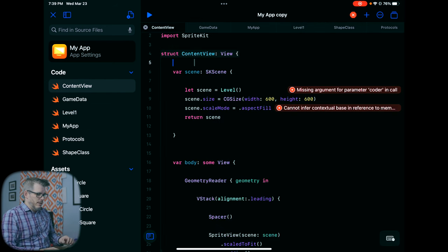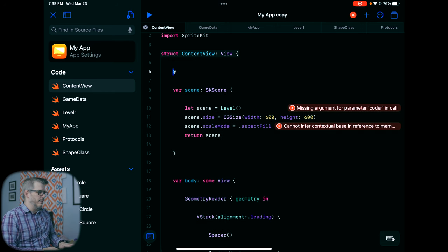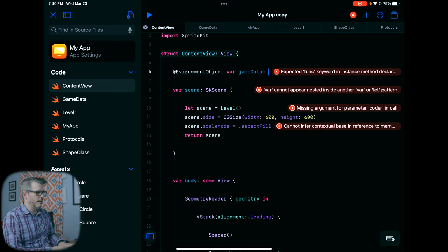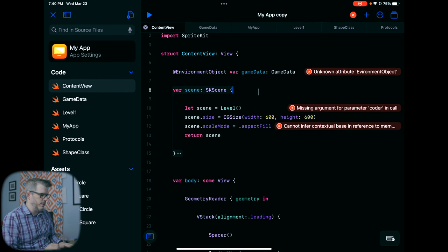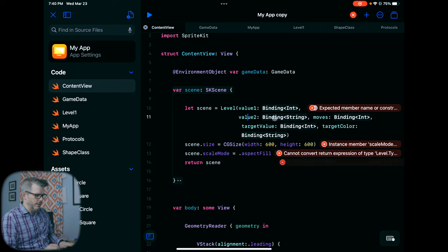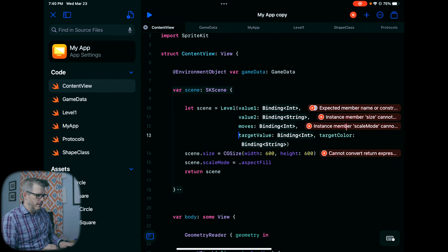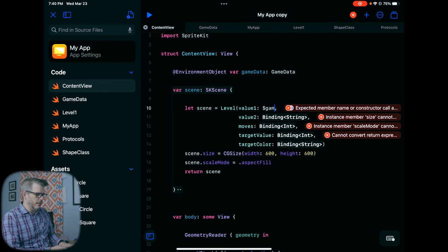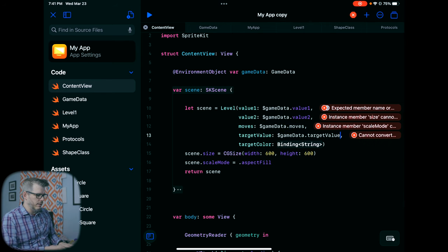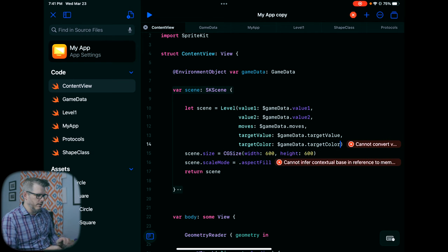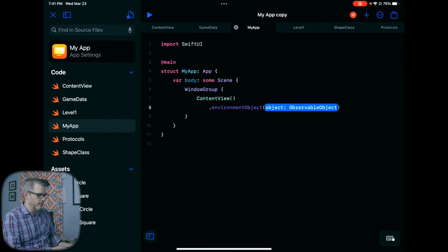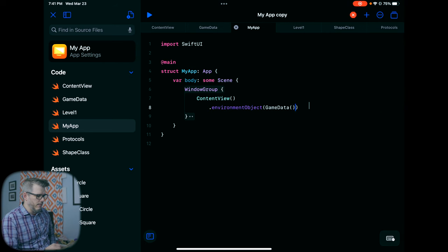We're on the final steps — we just need to hook all of this up in ContentView and hopefully it will all work. The first thing we need to do in ContentView is create an EnvironmentObject so that game data is persistent in the environment and we can see and interact with it. We set @EnvironmentObject var gameData equal to GameData. Now LevelOne takes a bunch of parameters — all these bindings. I like putting everything on a different line — it makes it easier to read. So this is going to be $gameData.value, $gameData.targetValue, $gameData.targetColor. We also need an environment object for the preview to make it happy.